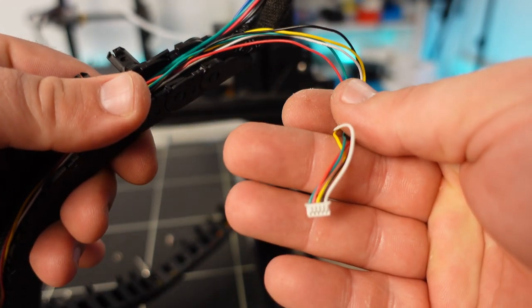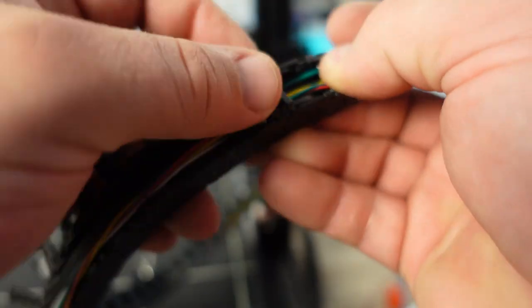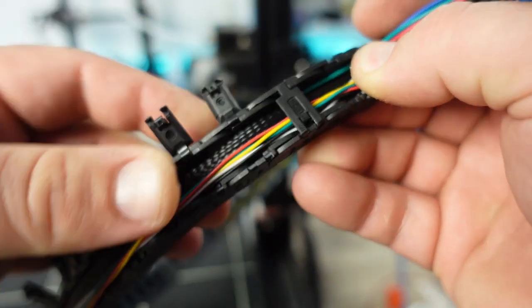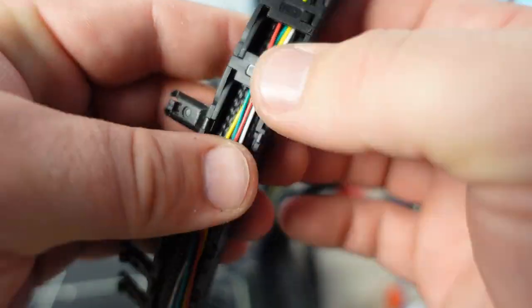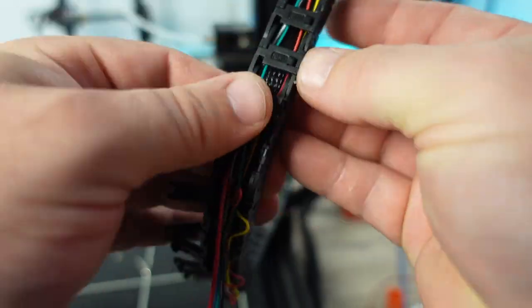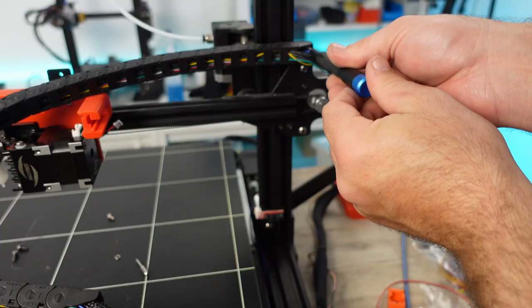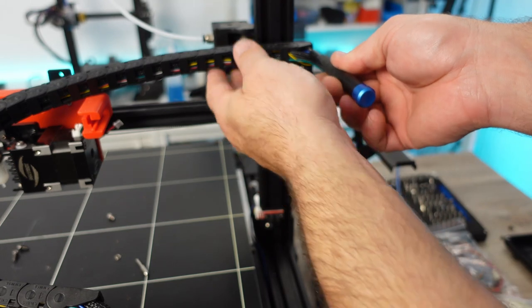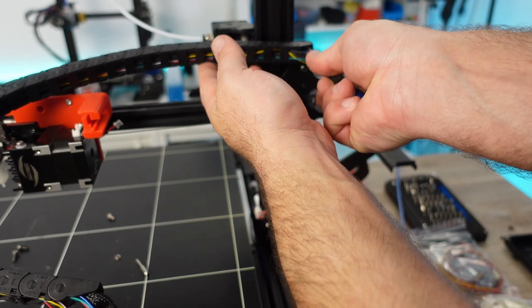We are now ready to start putting the cable chain back together. We will guide the extruder motor wires as well as the BL Touch wires through the link chain and close the sections off as shown. Once done, fix the chain to its mounting points.